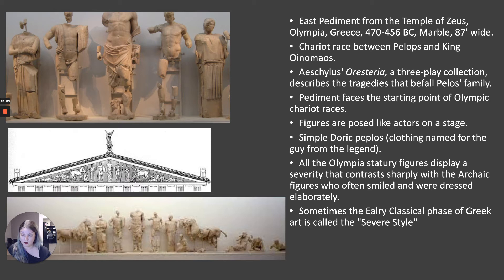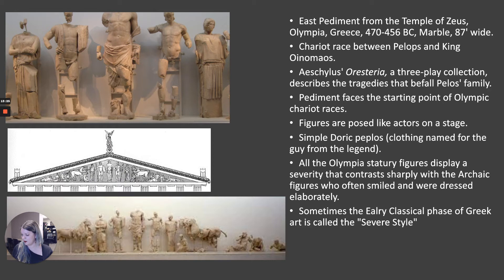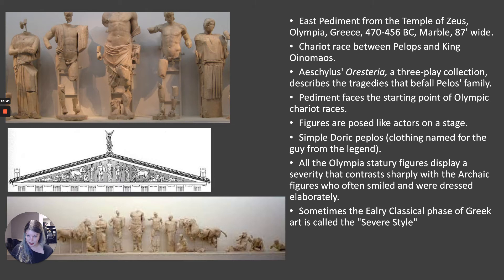The east pediment depicts a story quite important to people of the time. There's a playwright named Aeschylus who writes a three-play series called the Oresteia — a bestseller at the time — which goes through all the tragedies that befall Pelops' family. And all of this starts with a chariot race.